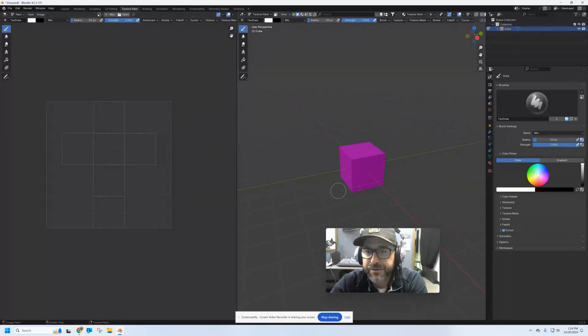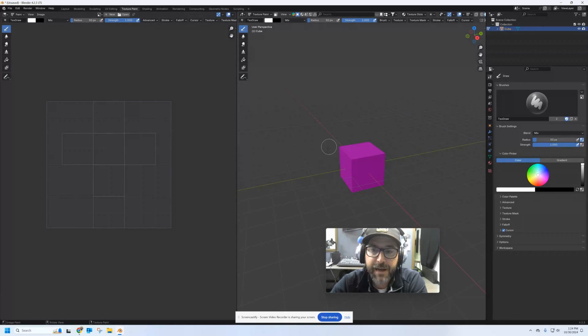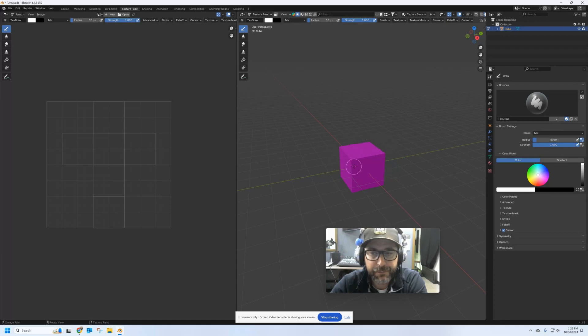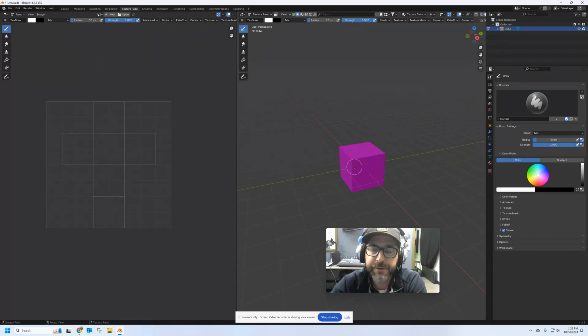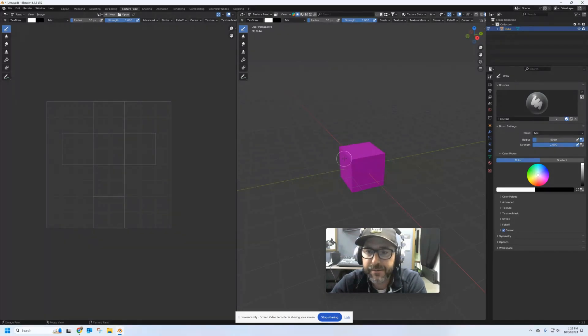You can also tell that my cube does not have any material on it right now because it's that bright neon pink, which tells us there's no material. So before I can do any painting, I've got to give this thing a material.